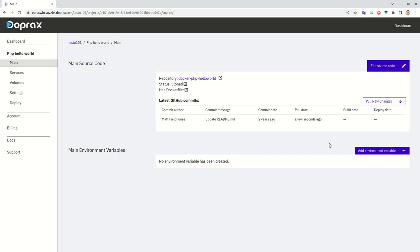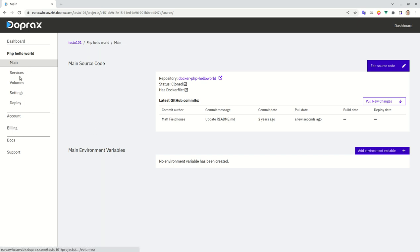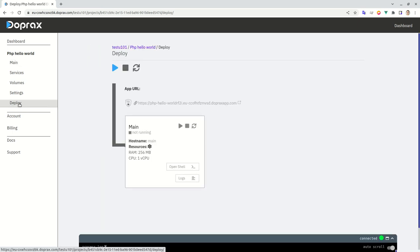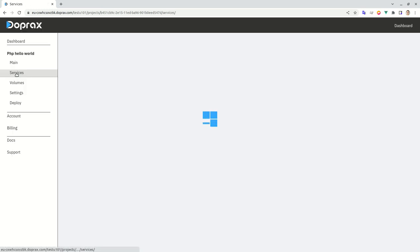And the repository is here. It has been pulled a few seconds ago, never been built, never been deployed. So in order to deploy the application I will go to the deploy tab, but if I have to add services...